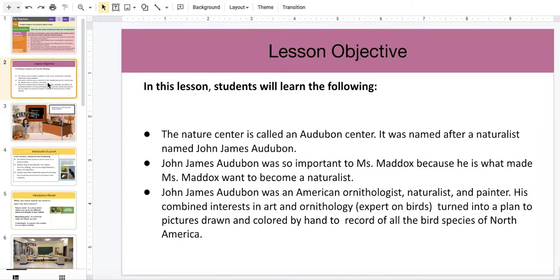In this lesson, you will learn that the Nature Center is an Audubon Center. It was named after a naturalist named John James Audubon.